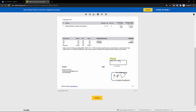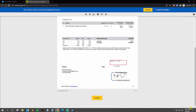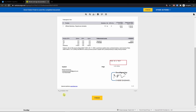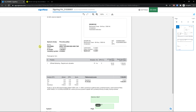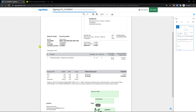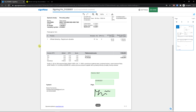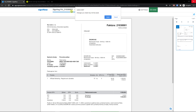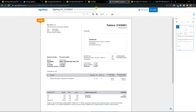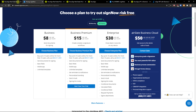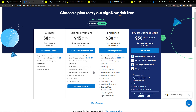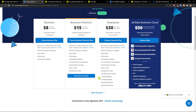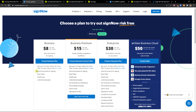Now let's click save and invite on both platforms and see how it looks. I'll click send and it's going to be sent. Now let's go to my email account to check the SignNow email that was received.